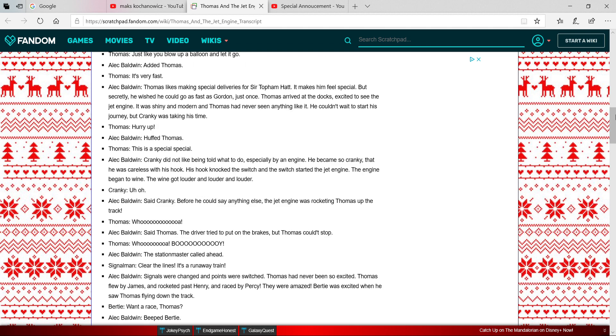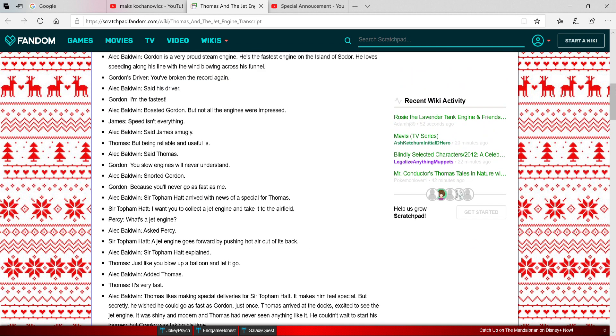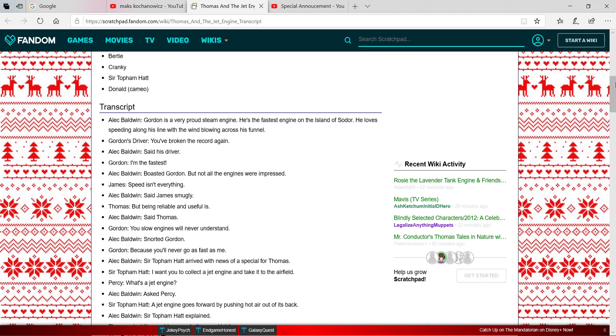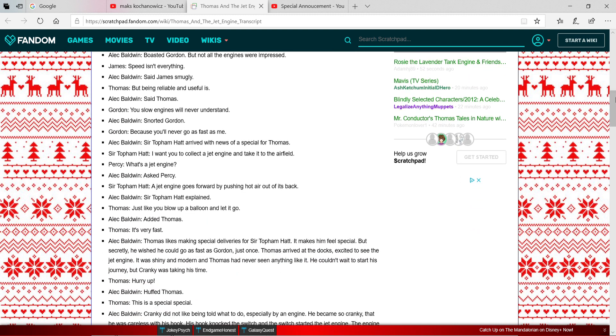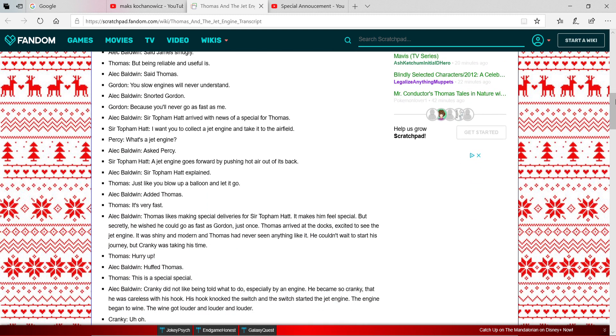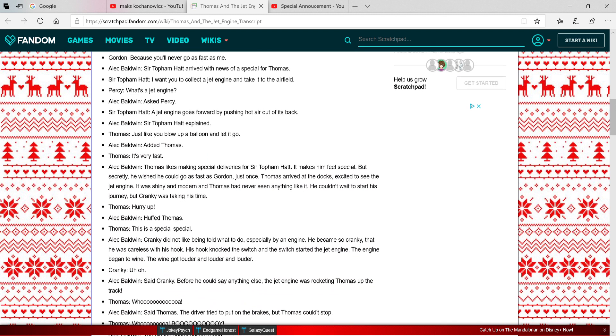And now for Sir Topham Hatt's lines, which is pretty much all of them. So here we go.